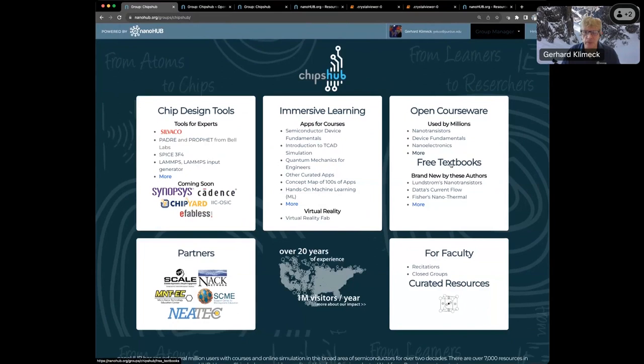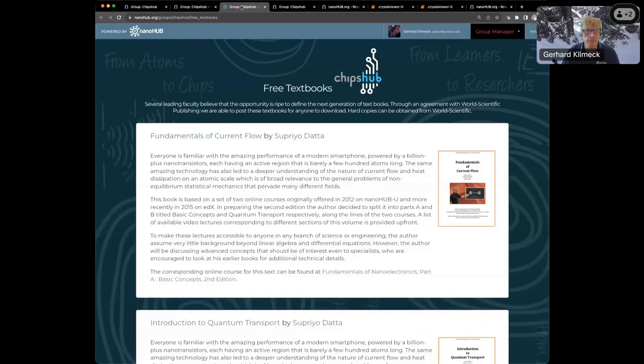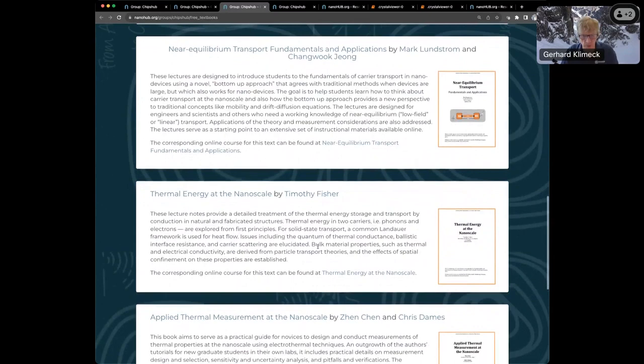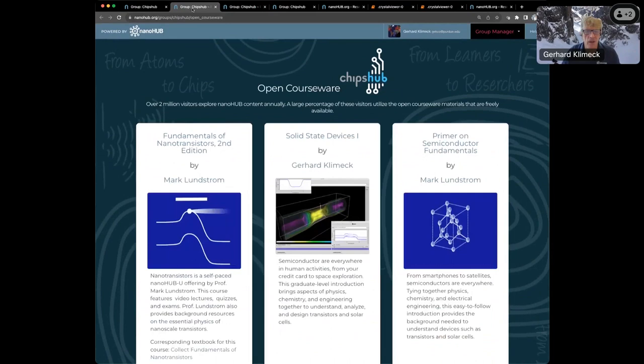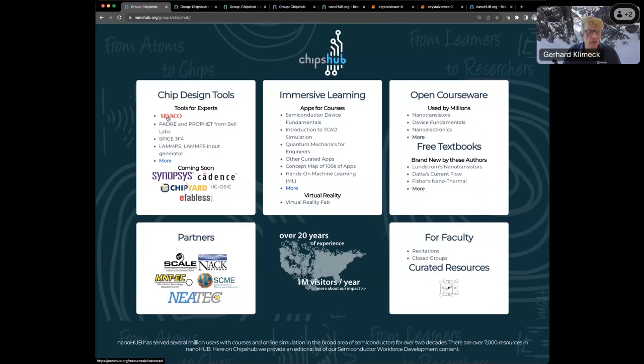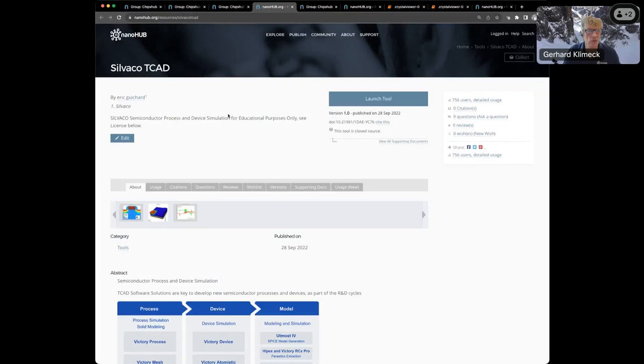There's many courses here on ChipsHub that are dedicated to elements of device process and chip design. Mark Lundstrom also started an initiative on free textbooks where some of these courses have now textbooks associated with them. Suprio is here with several books, Mark Lundstrom has fundamentals of nanotransistors, thermal transport. A variety of free books that can be downloaded.